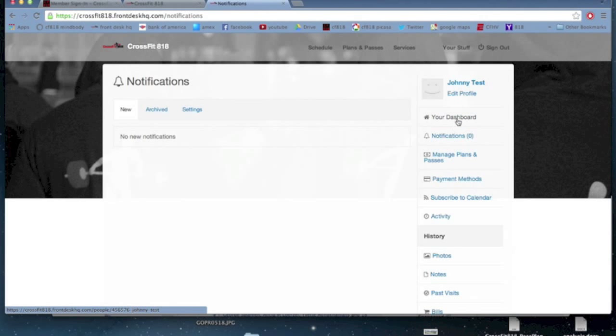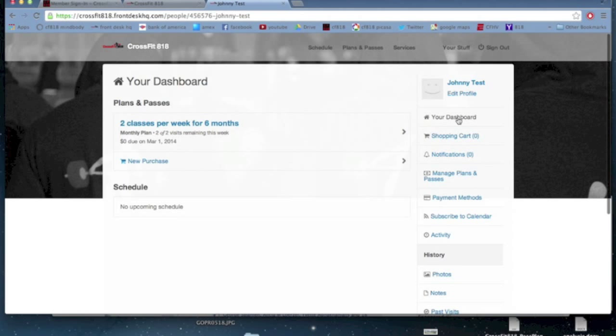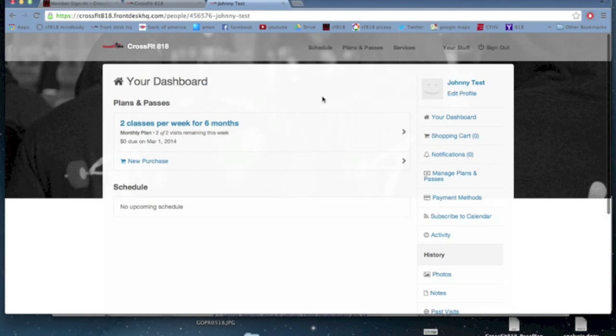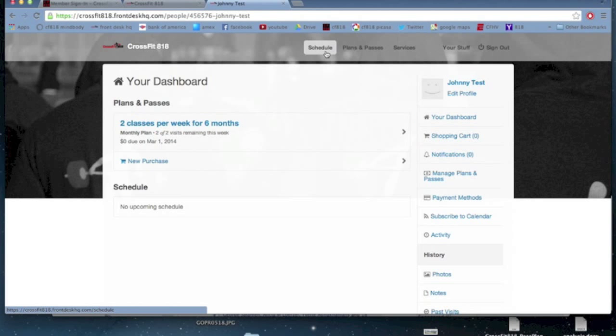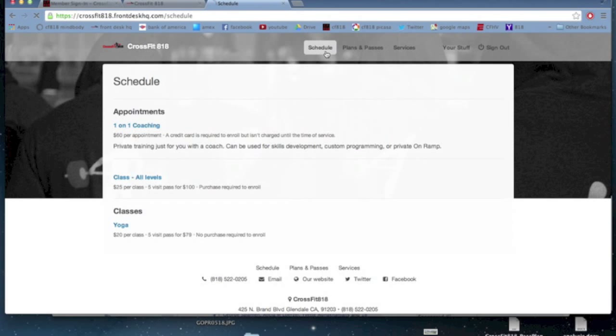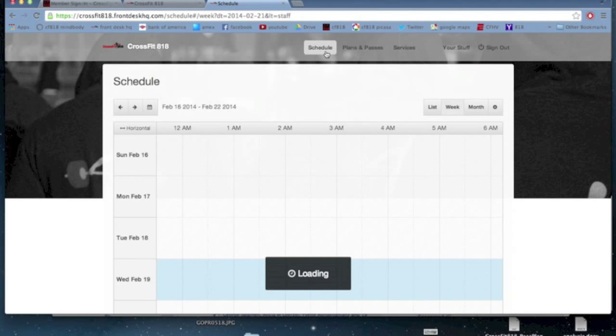But let's take a look at the dashboard. So let's say I want to actually use my plan and schedule myself a class. So I'm going to click the schedule button up here, and it's going to bring up the classes schedule.